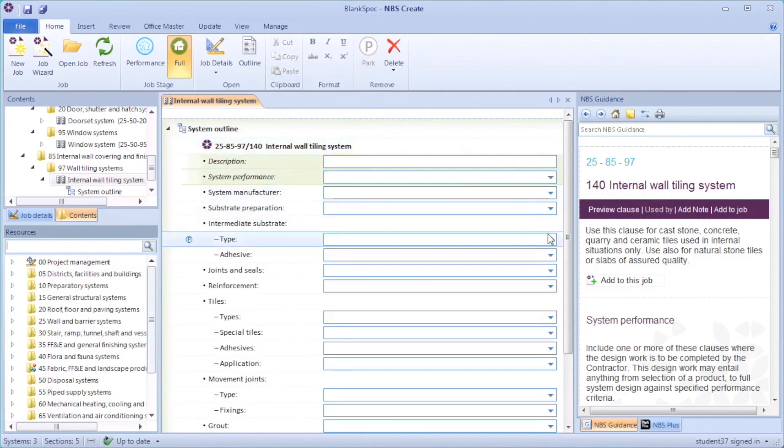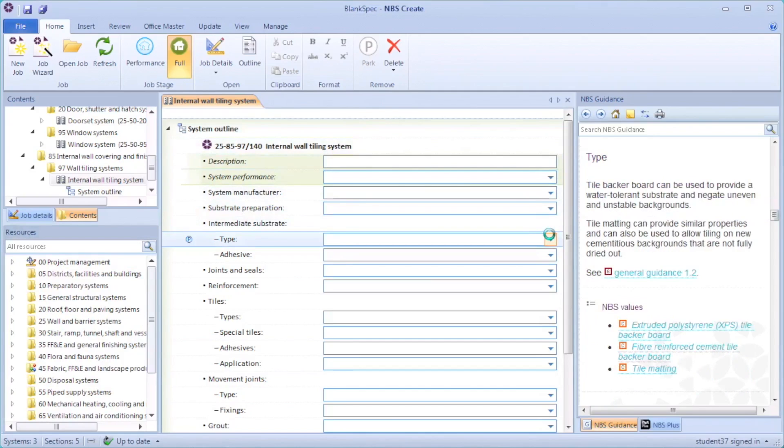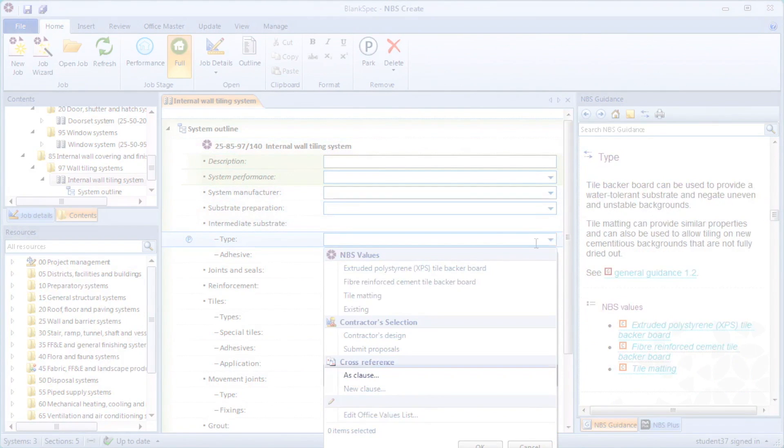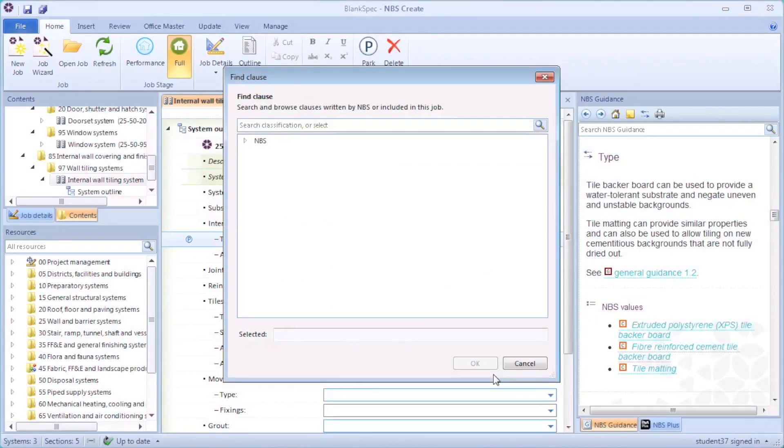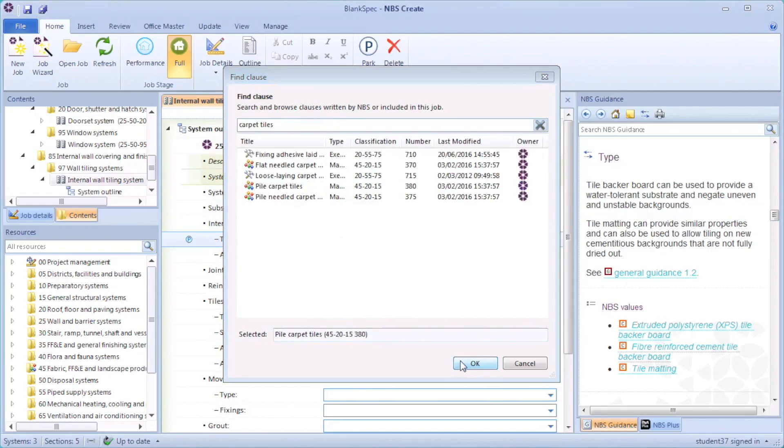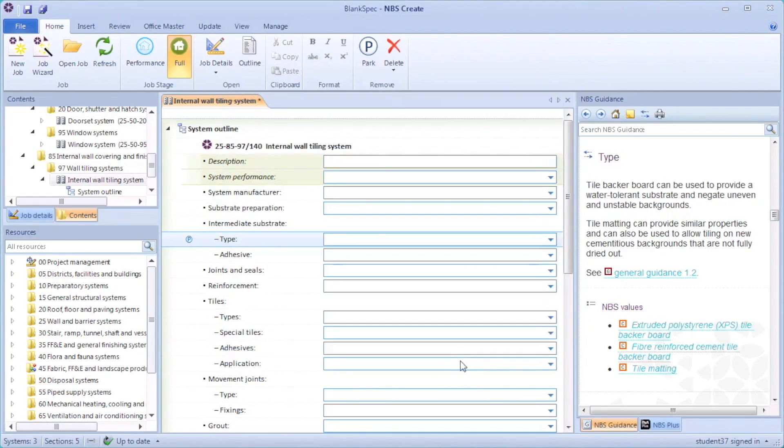Here I have the internal wall tiling system open. When I select the as clause option under cross reference, the find clause window opens. I want to search for carpet tiles. On selecting the required clause, this is downloaded and appears in the system.